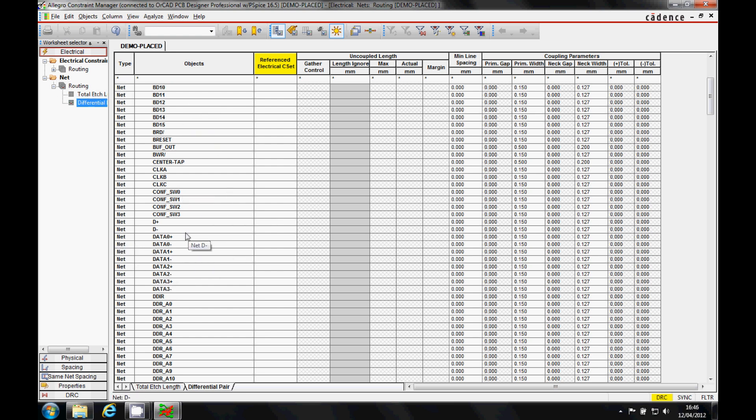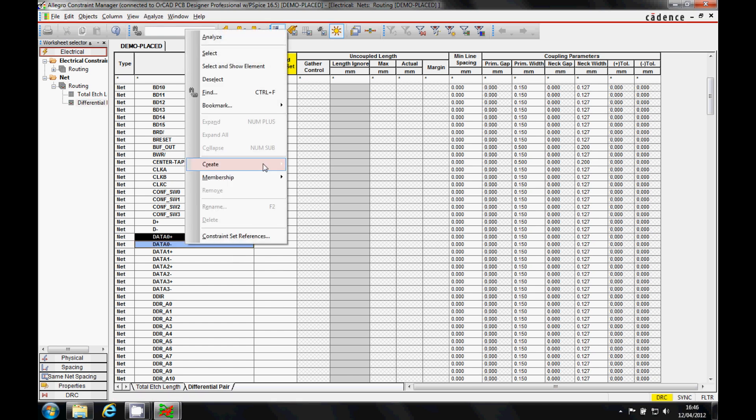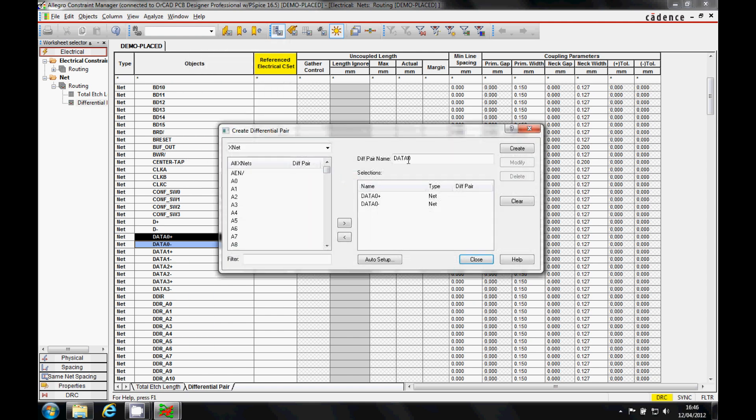Now I've got several ways to do this, I'll show you both ways. We can effectively select the two nets that we want to create to make a differential pair. We'll do a right mouse button, create differential pair.